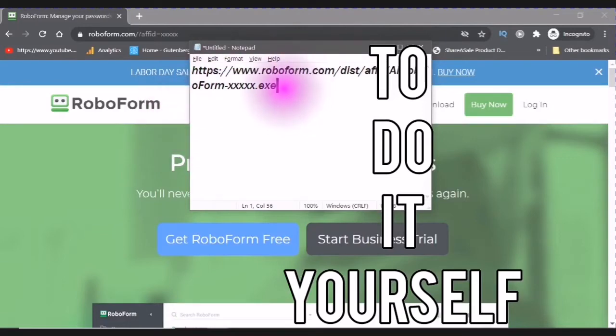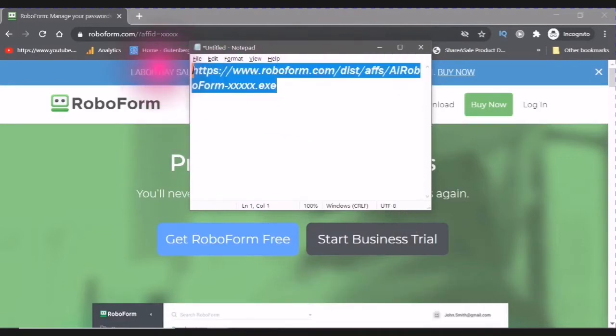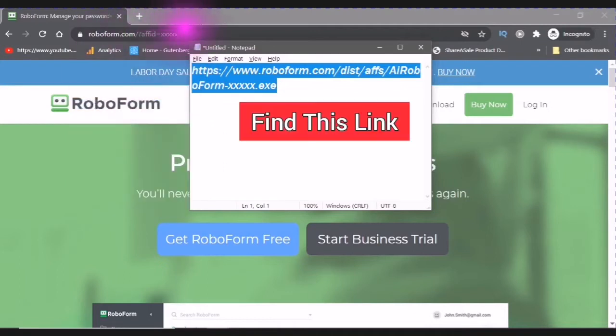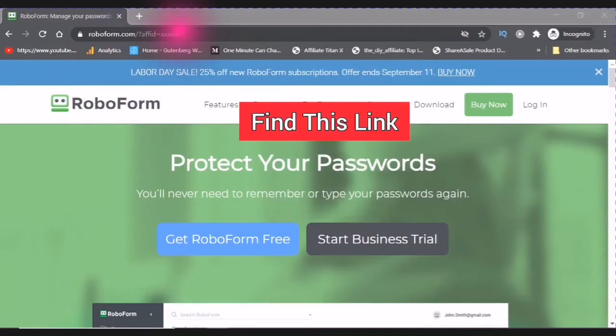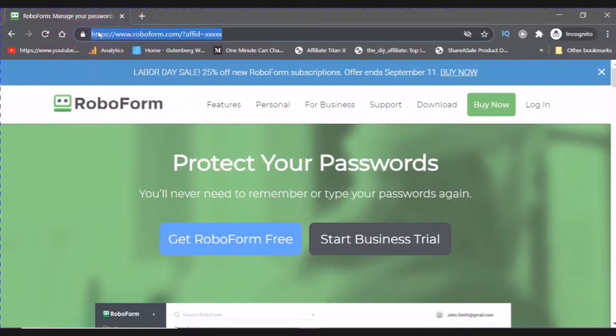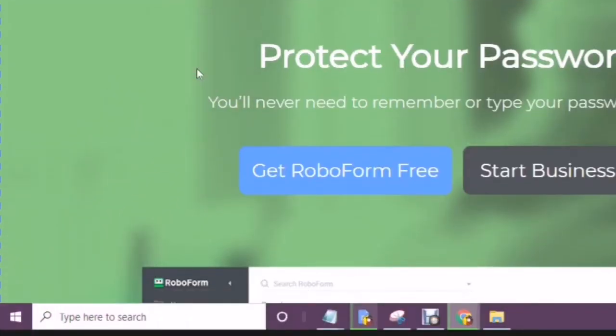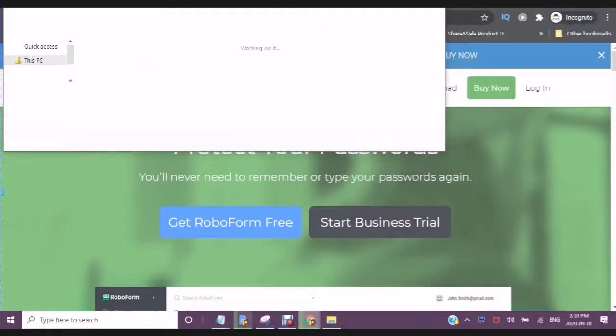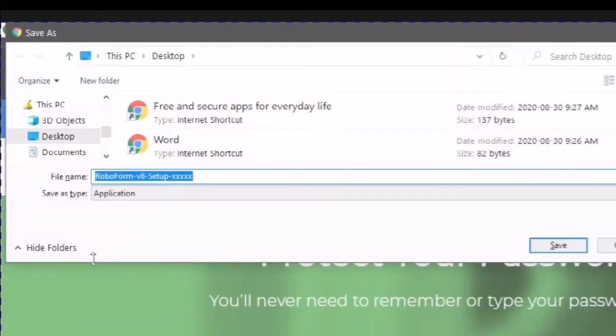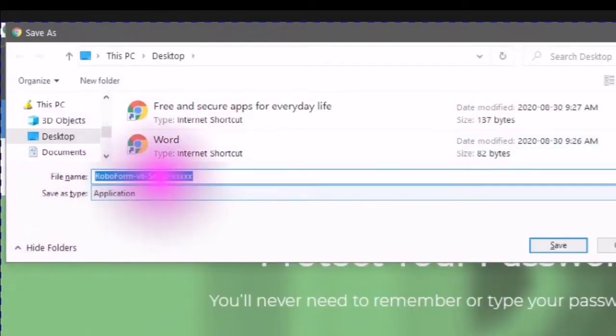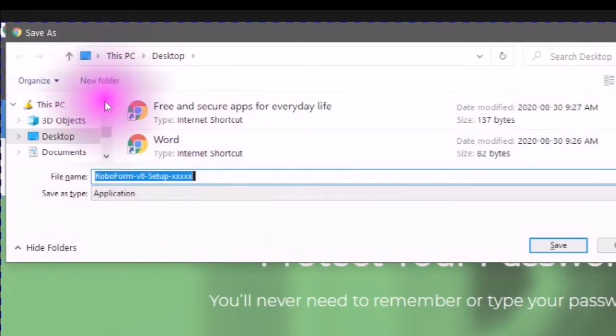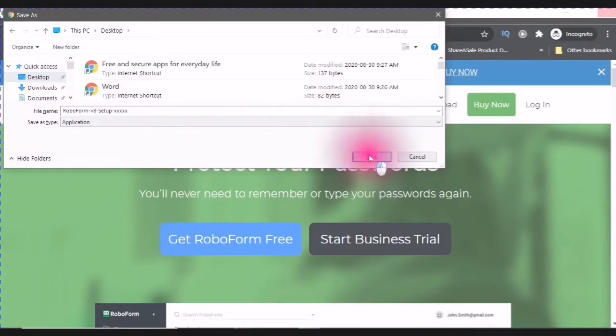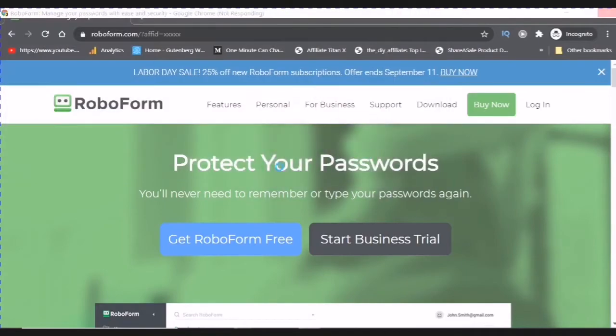Find this link in your description. It'll be the first link. Click into it. It'll say establishing a secure connection. You will see your file manager open up.